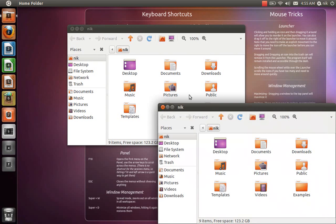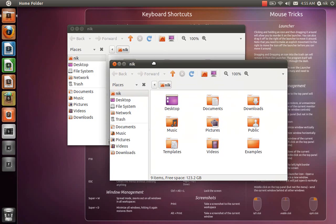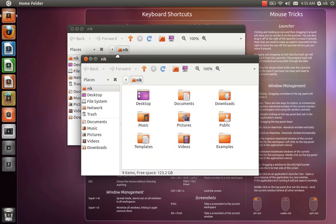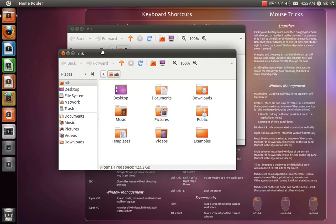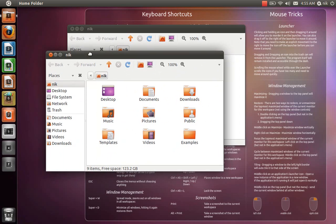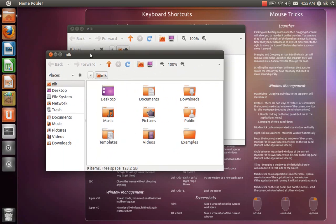Okay. So if you hold down super and shift plus the same number of the application, which was number one for the home folder, it'll actually open a second folder.